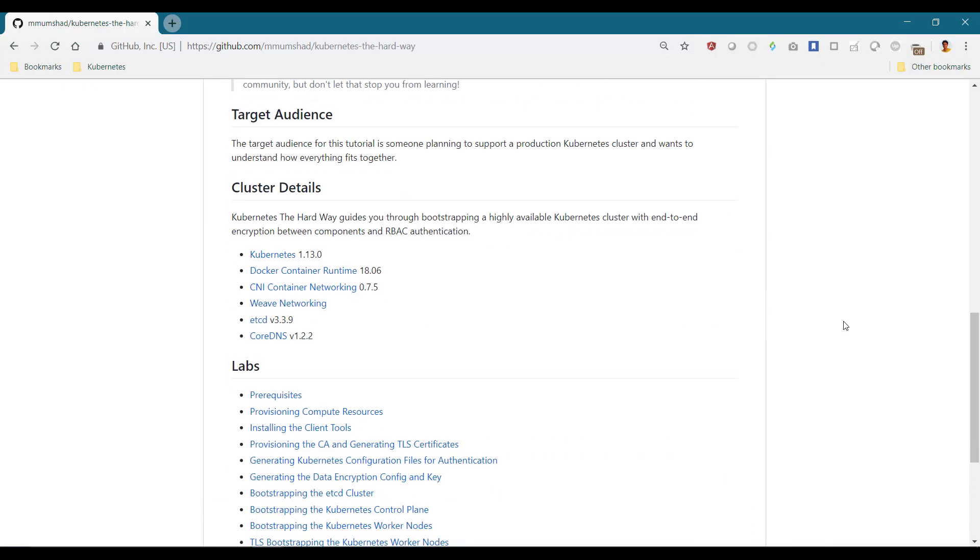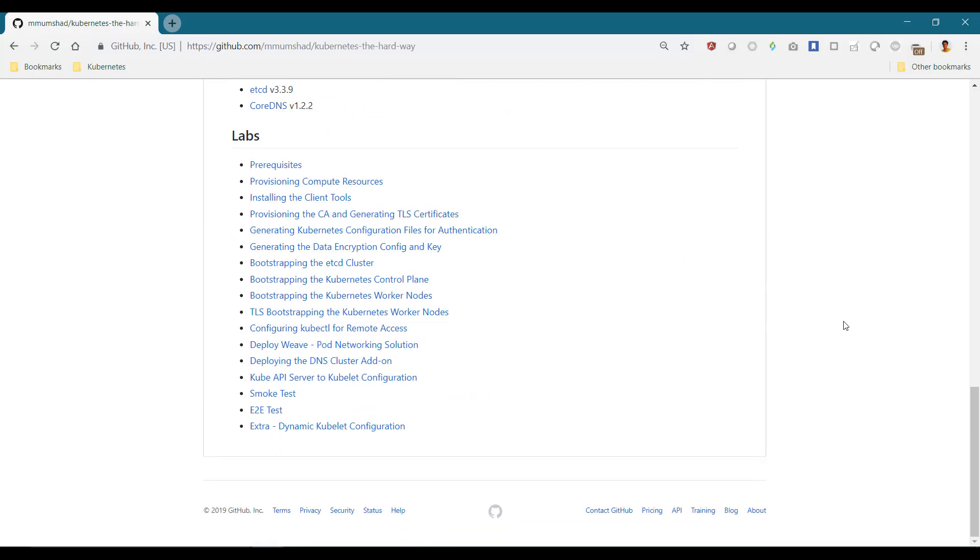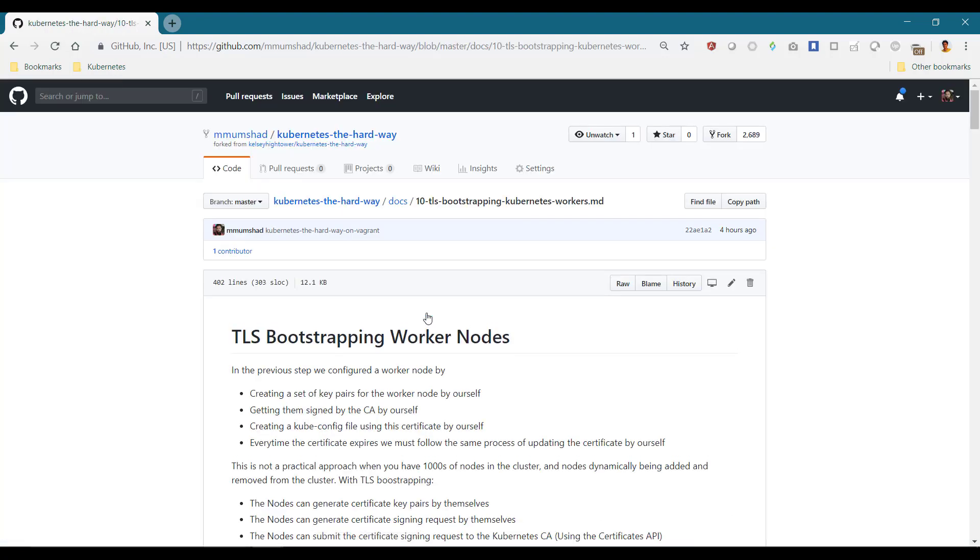In this demo, we look at TLS bootstrapping a worker node, the worker two node in our case.